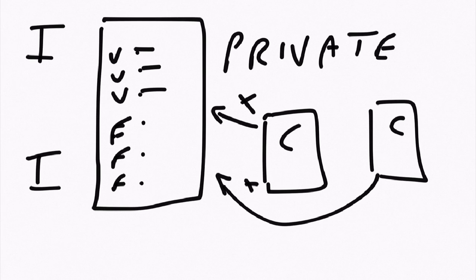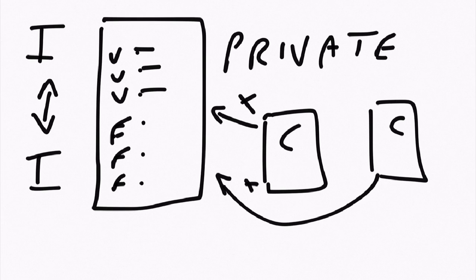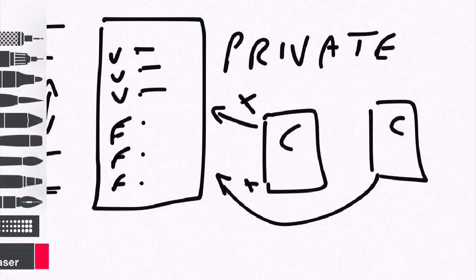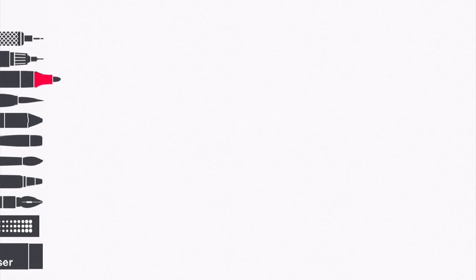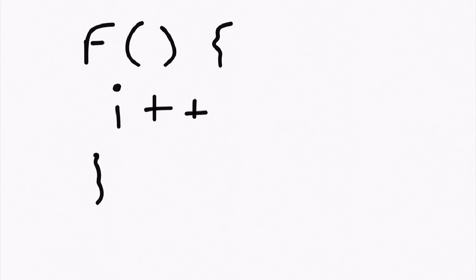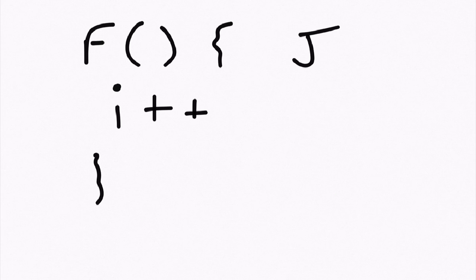Encapsulation also actually happens inside of classes themselves. So if I had a function like this and I used i inside of it, and then I had another function which I'll call j...